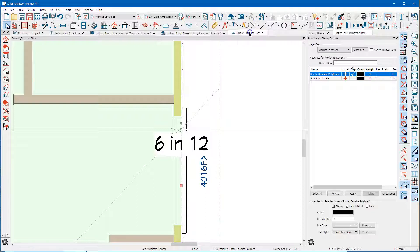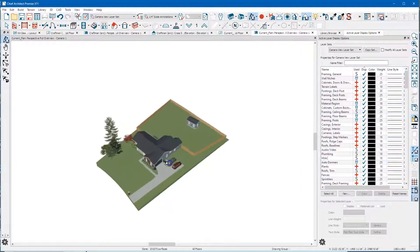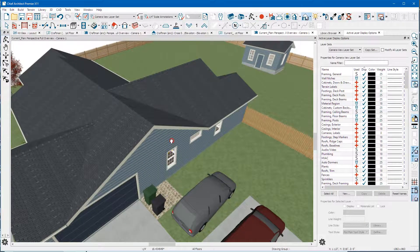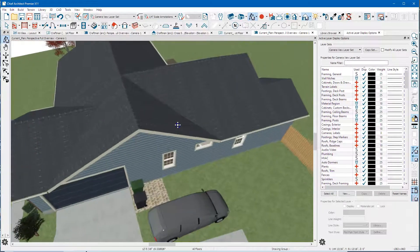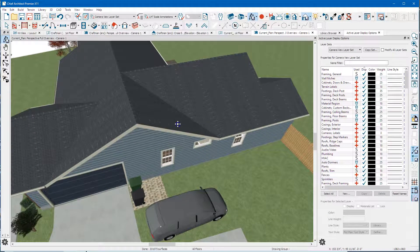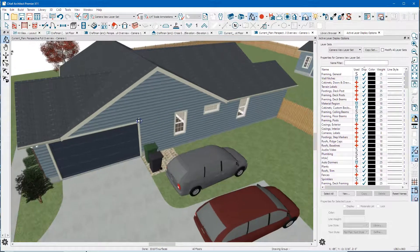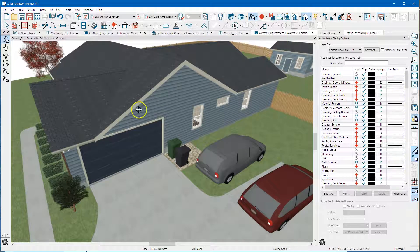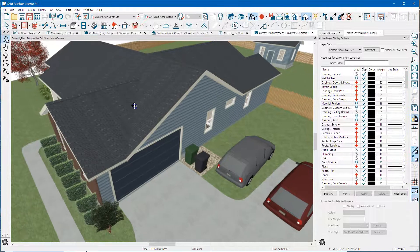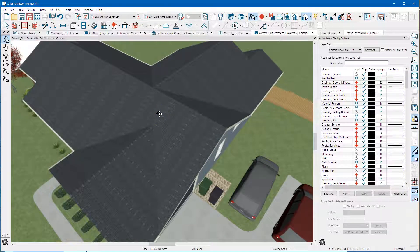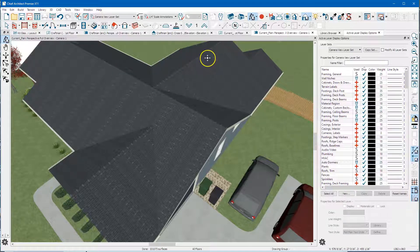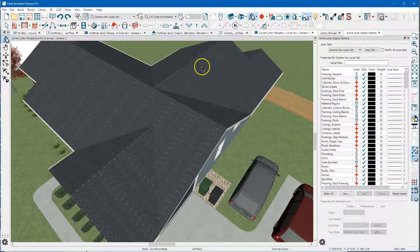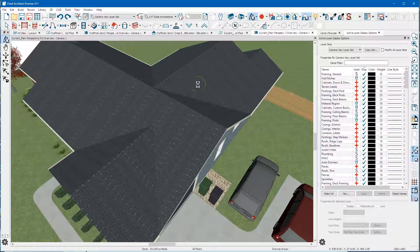And there you go. I found that the gable line tool doesn't always work as you've seen, works pretty well for some things and doesn't work at all for others. So that's one way of doing it. Now I'm going to control Z a bunch of times, get back to the beginning.